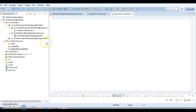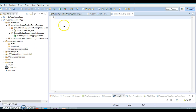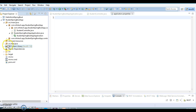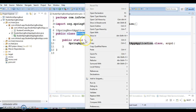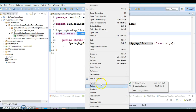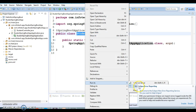If you create a Spring Boot project using Spring Initializer, the application.properties file also gets added automatically. You can write a lot of configuration properties in it, which we'll discuss in later video tutorials.